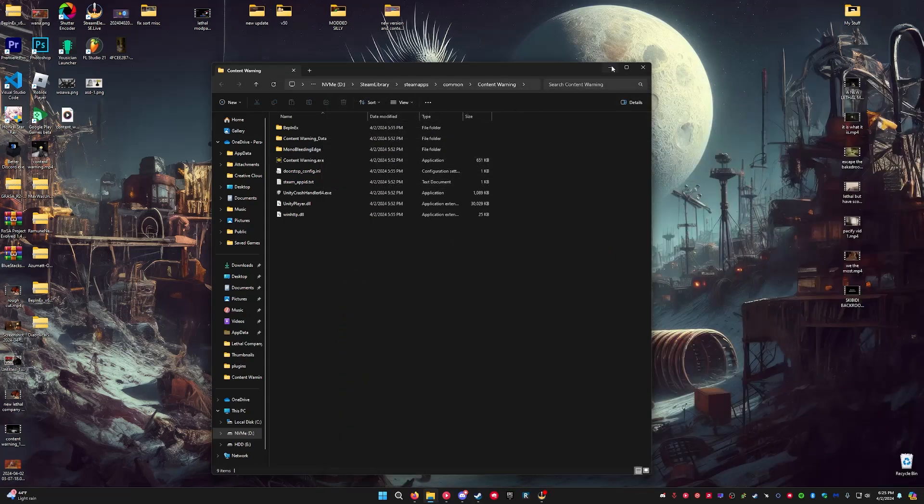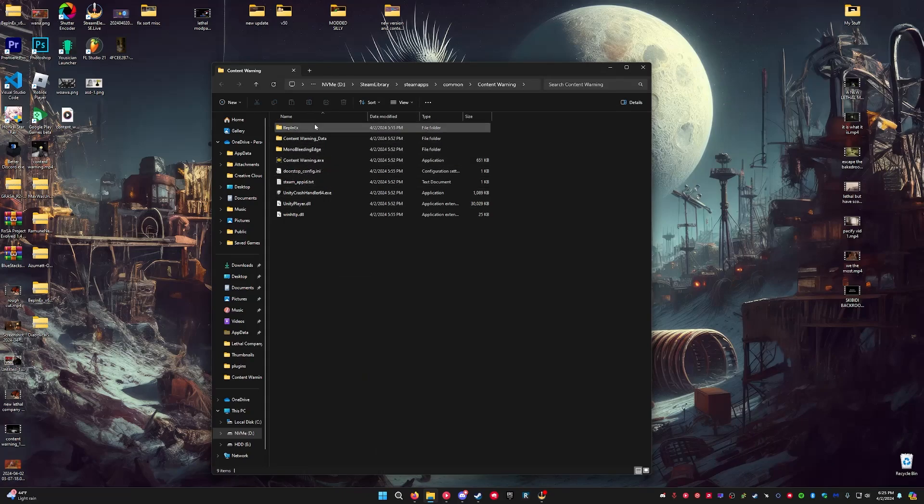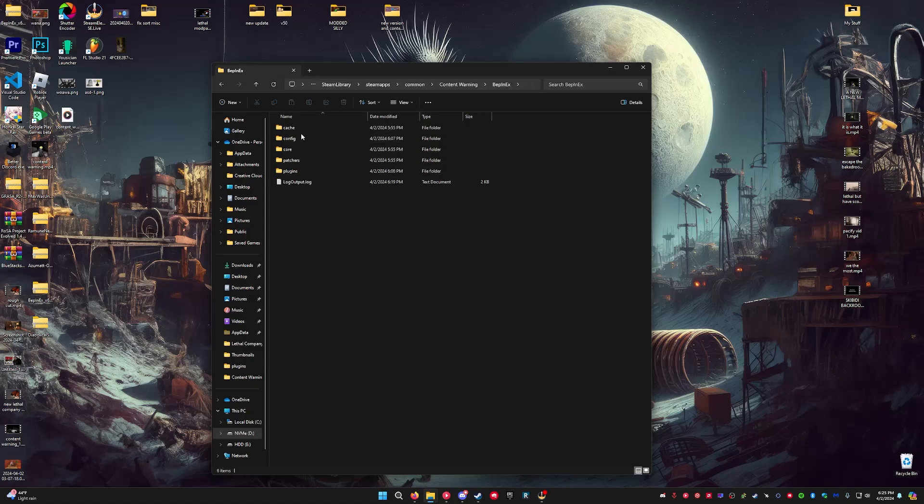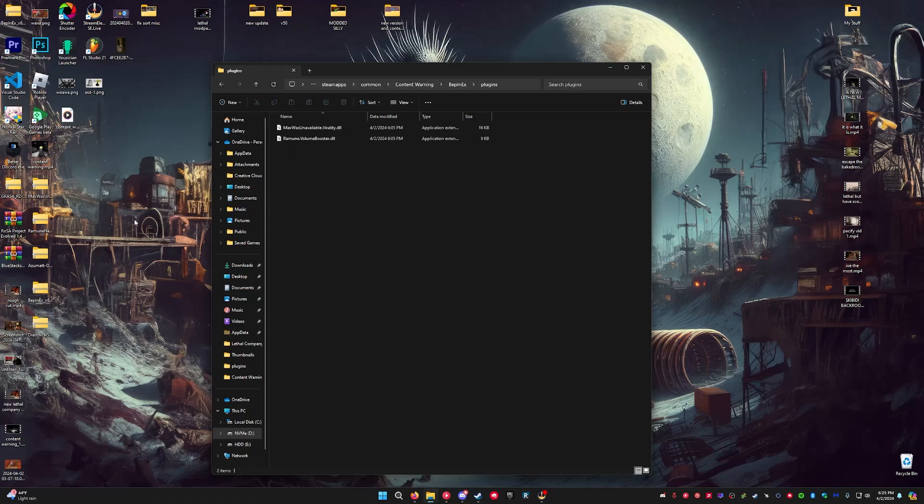And then after you drop the files in there, you're going to want to launch the game once so that it can recognize that BepInEx is installed. And then BepInEx will download its own files. It'll make these folders for you. And you're going to want to go to plugins.